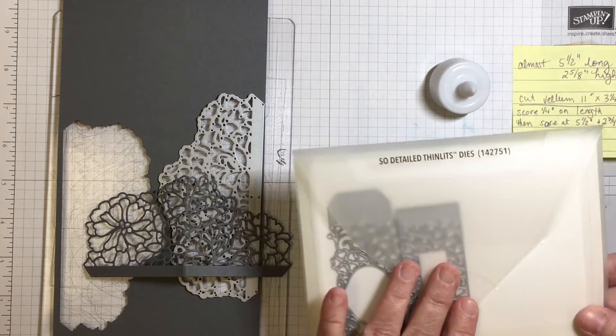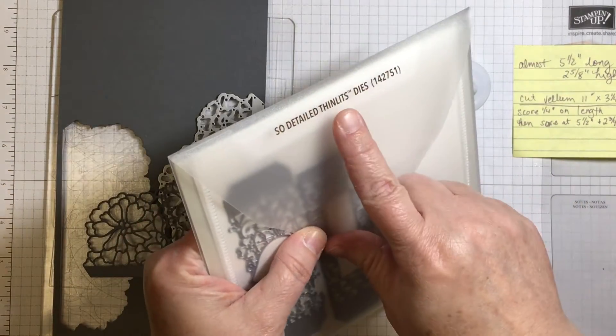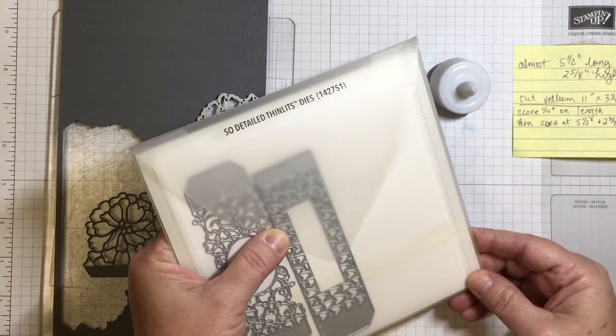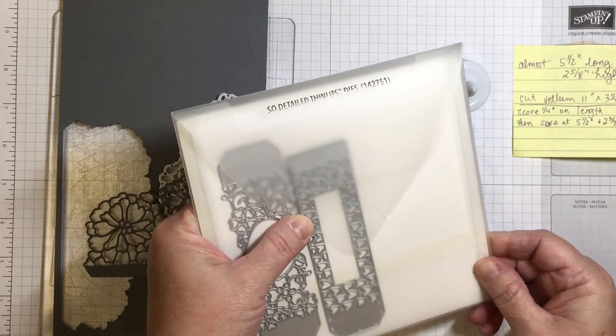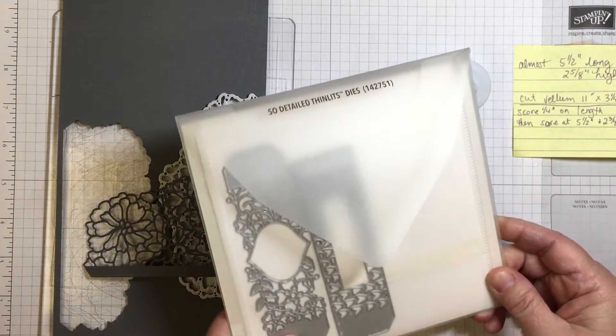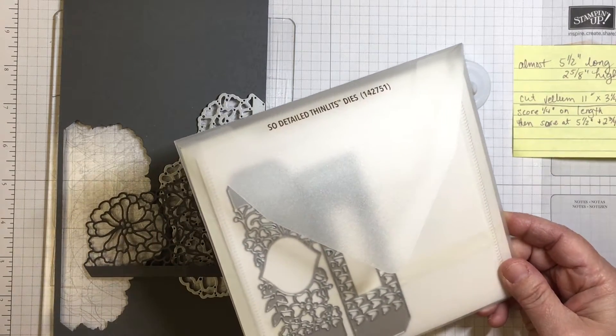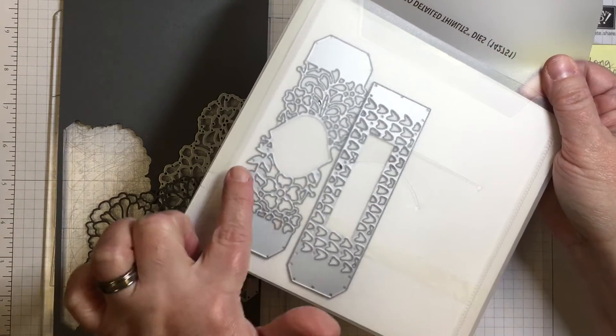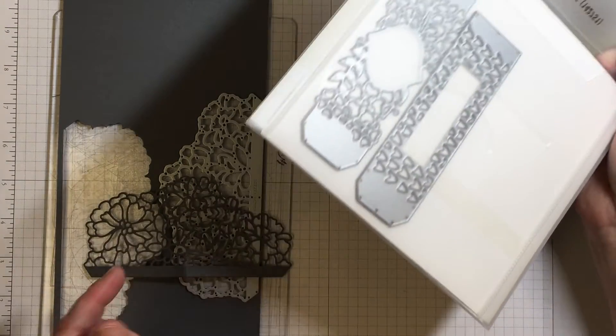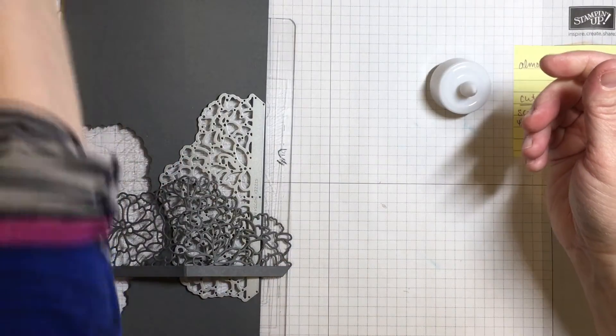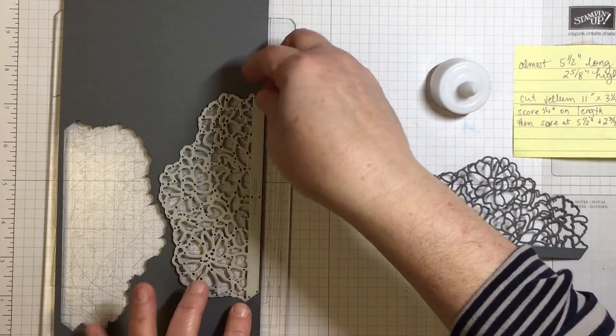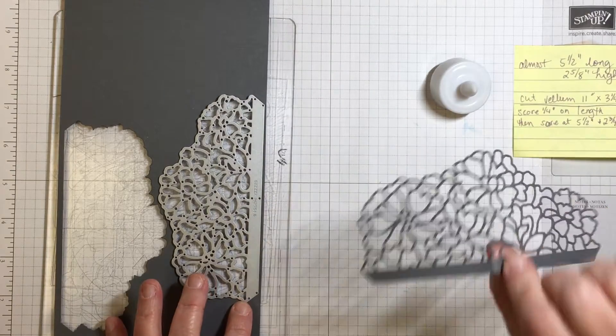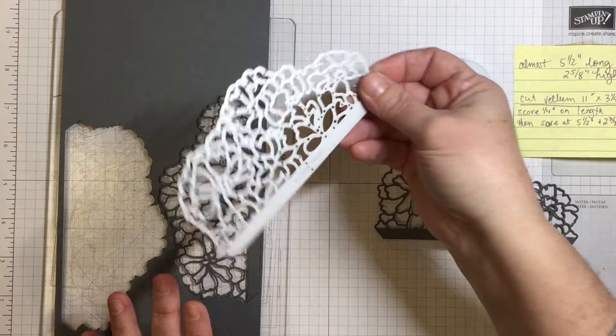I'm going to be using a die from Sew Detailed Thinlits Dies, and this die is going to be available on January the 4th in the 2017 occasions catalog. There's three dies total in the package and I'm going to be using the larger of the three dies. To save time I have cut out one of the dies and what we're going to do is use two for our project.